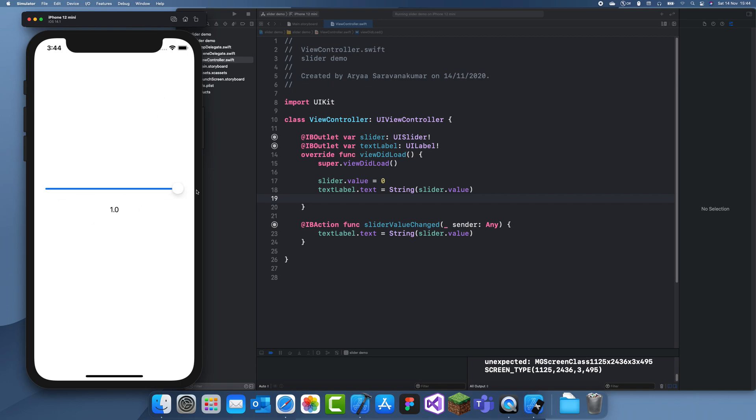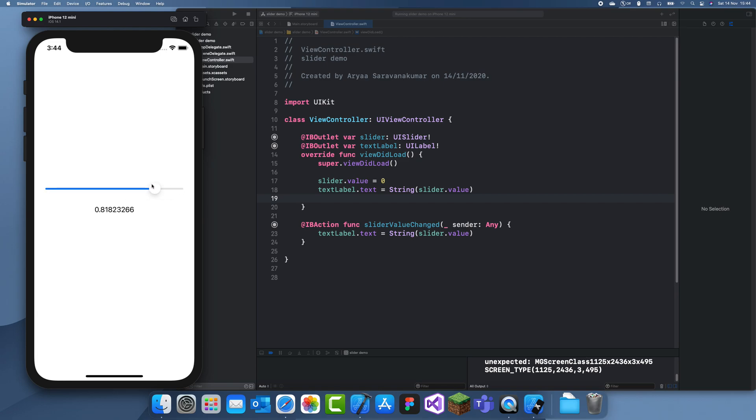Now we can see if we drag this along, it goes from zero to one. We can just drag this along. Thanks for watching. That's all it is, it's quite simple actually.